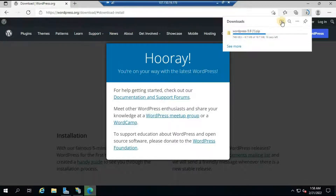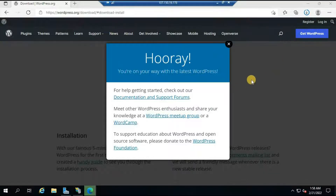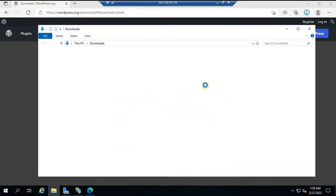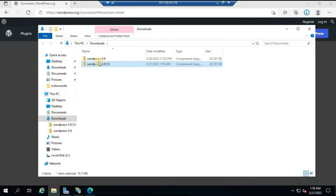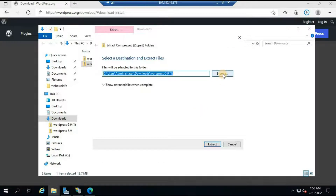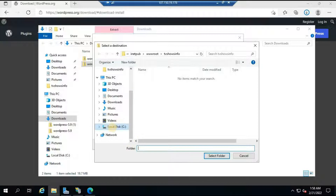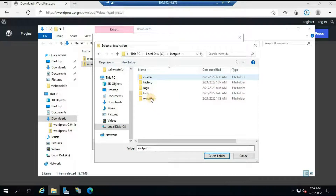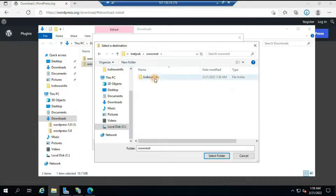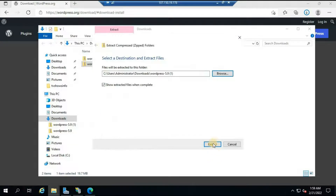Go to the Downloads folder and you will see the zip file you just downloaded. Click on it and click 'Extract All'. For the extraction path, click Browse and select the path where you want to install WordPress. In our case it is C drive, then inetpub, then wwwroot, then tvshowsinfo — this is the website where we want to install WordPress. Select the folder and click Extract.